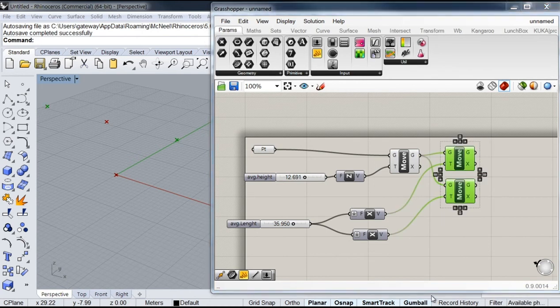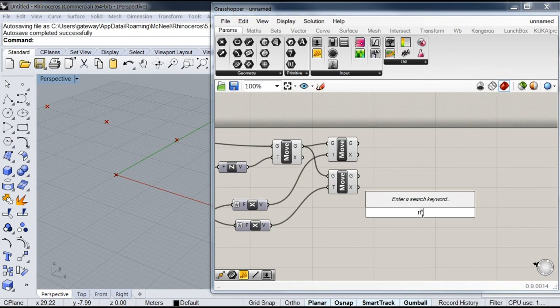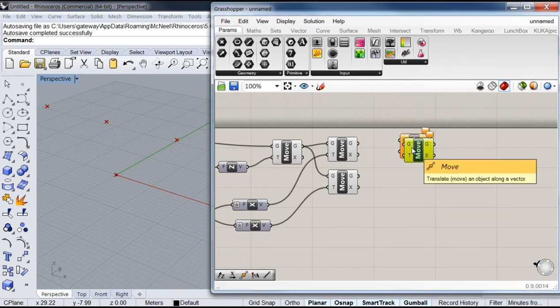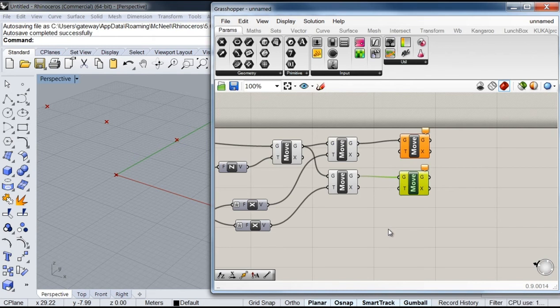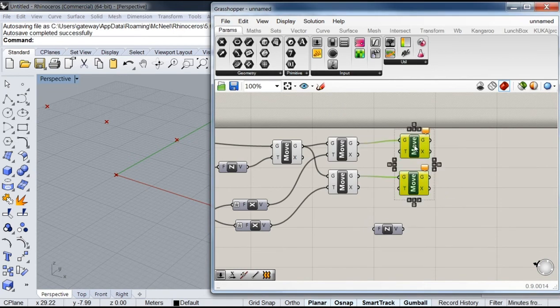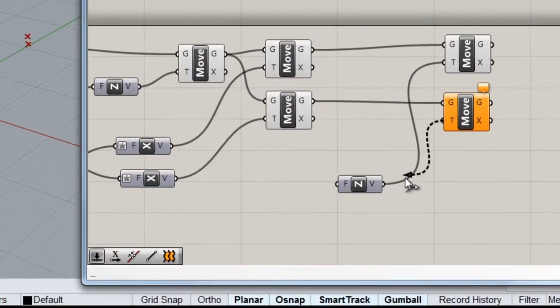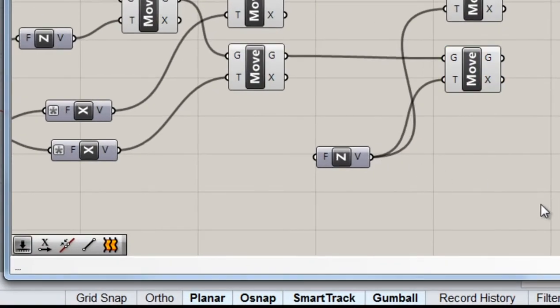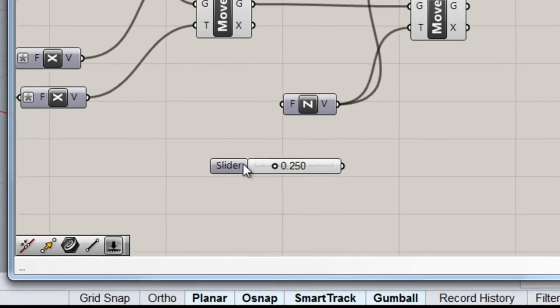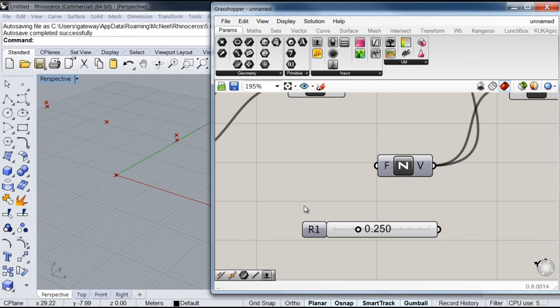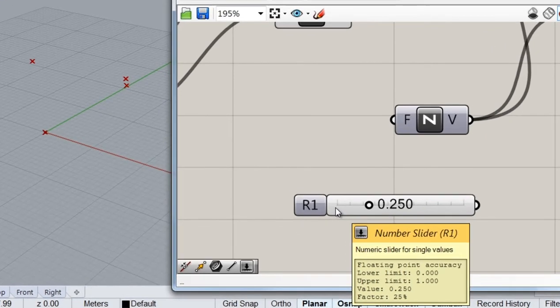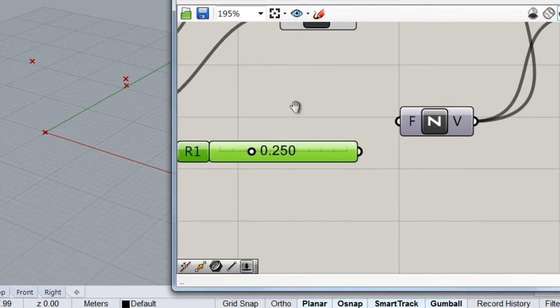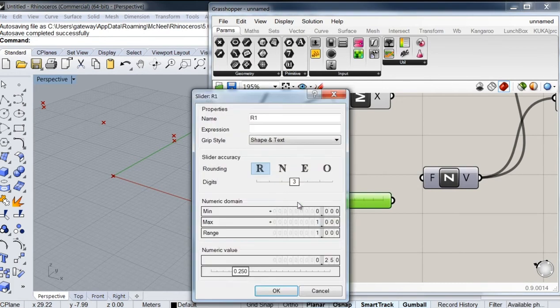So once again I'm going to call a couple of move components. And this time I'm going to call again a Z vector. And like in the previous cases I'm going to add a slider. But this time I'm going to call this slider R1 or radius 1, as this value is also going to be used for the radius of my circles. So I'm going to set that up to 60 perhaps.